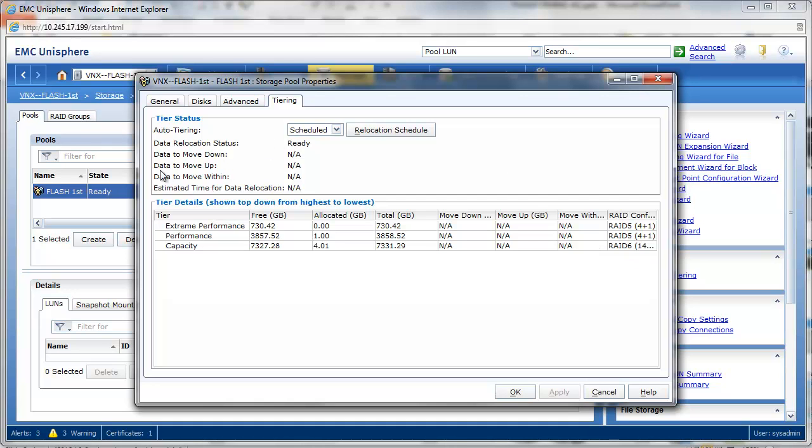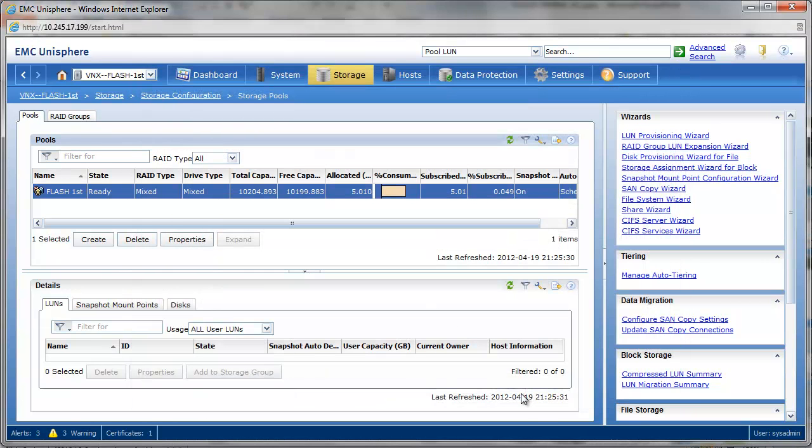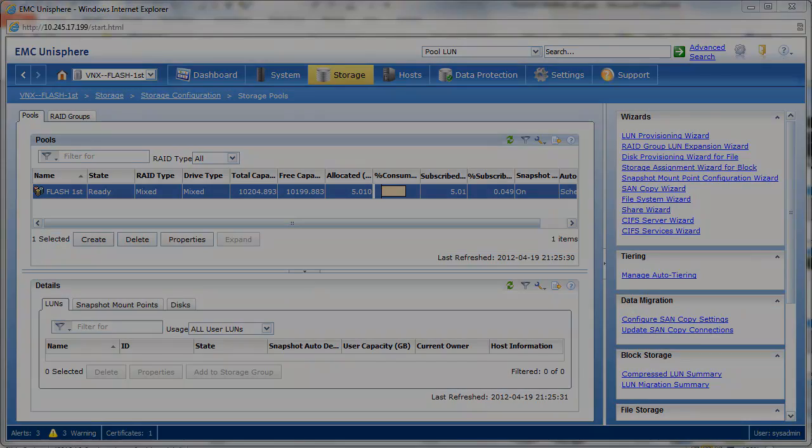And also as an aggregate at the pool level. The NA here is an indication of the fact that I do not yet have LUNs created in the pool. That will come in our next demonstration. So autobalance occurs when you expand the pool, and on an ongoing basis, if you have FASTVP.